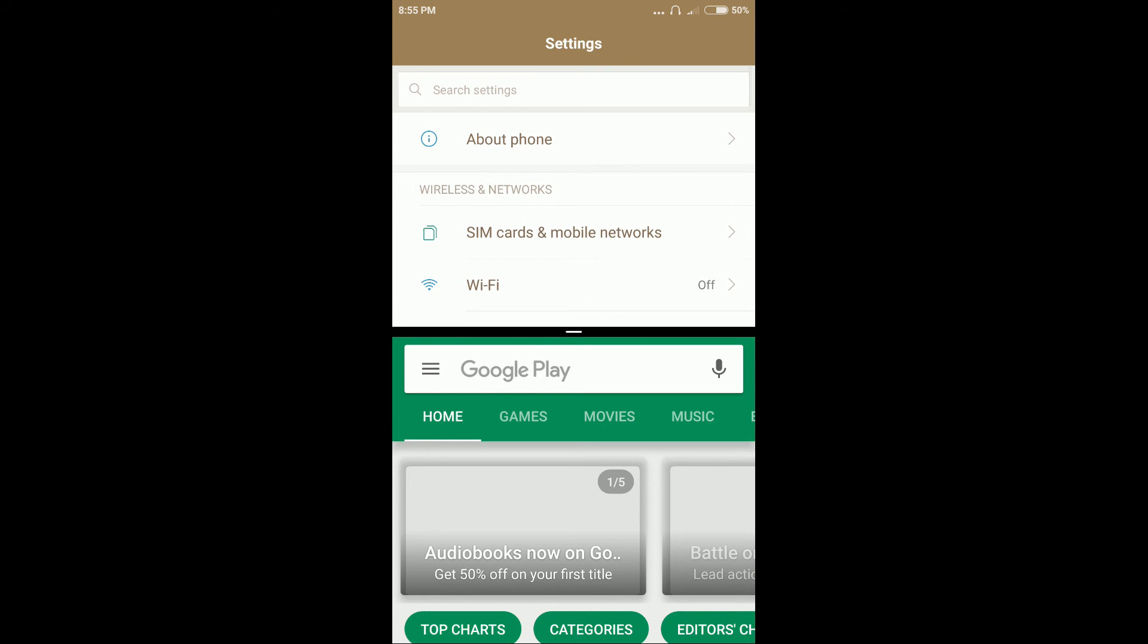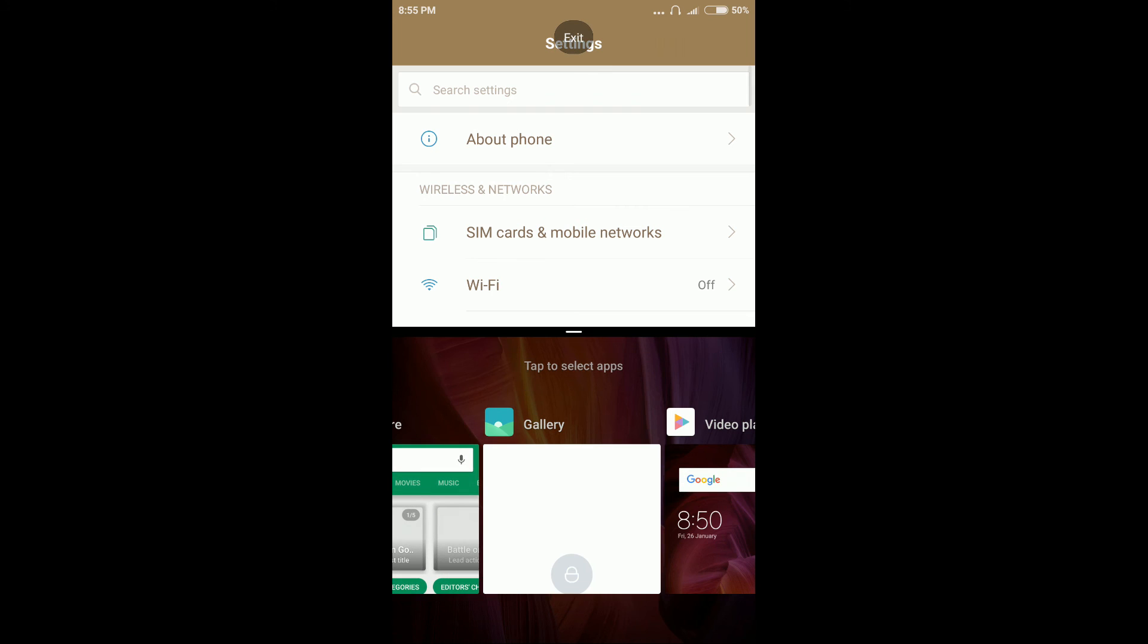To exit from split screen, again tap on recent app button and here touch on exit.